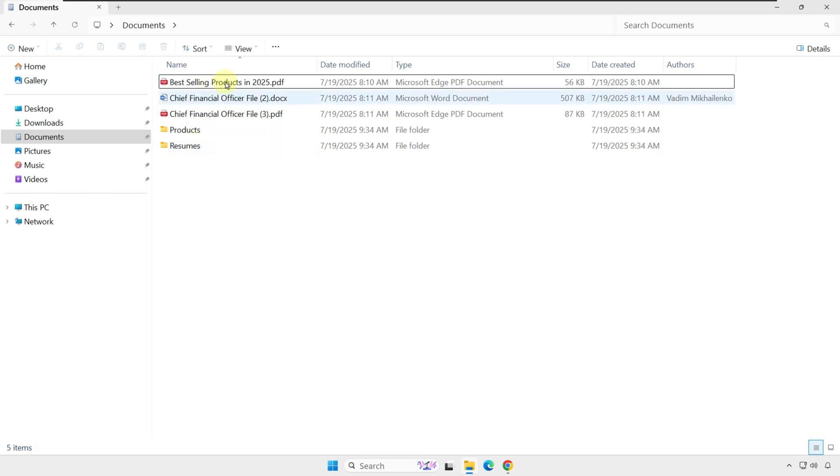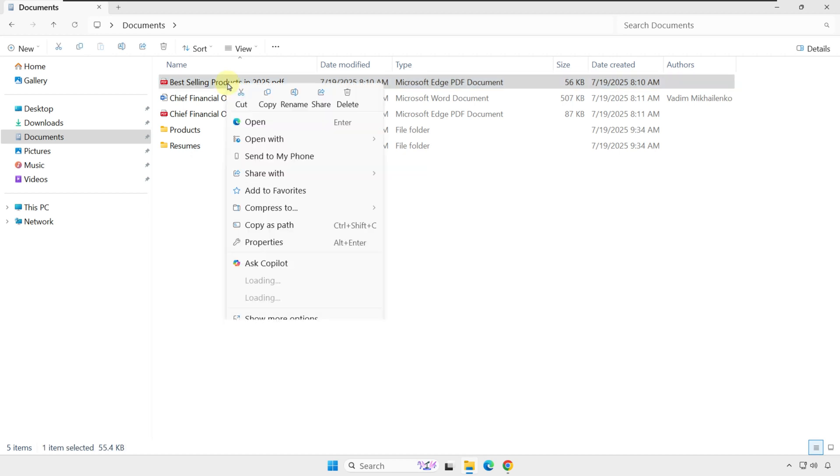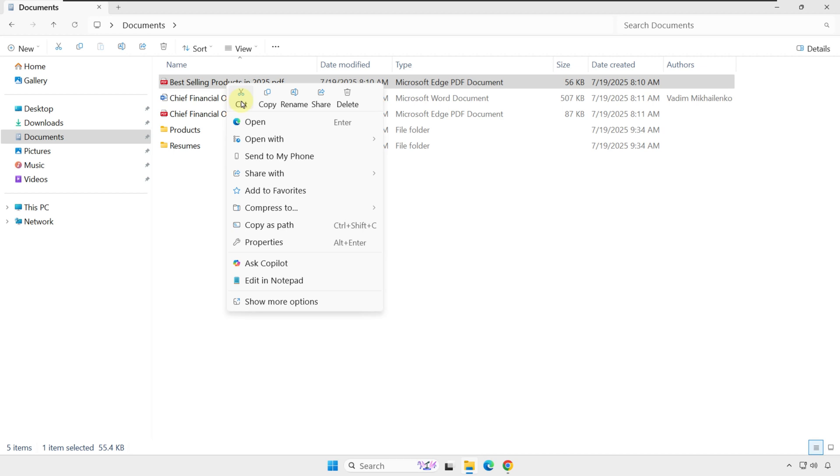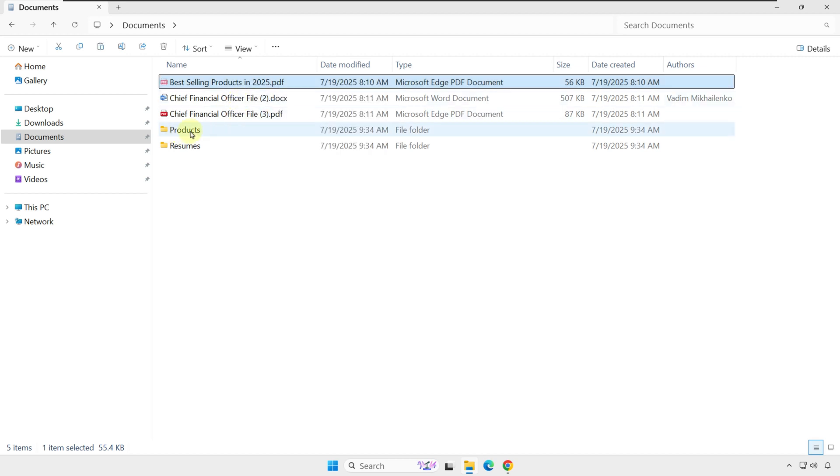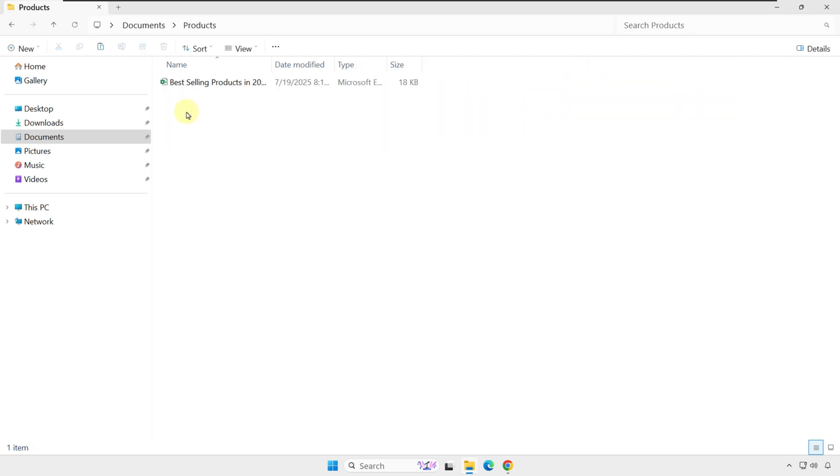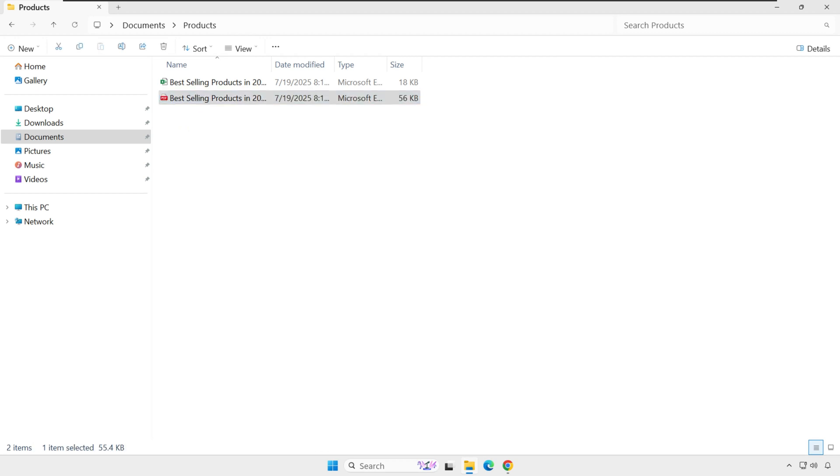In the second way, I'm going to cut the file by right-clicking and selecting Cut, navigating to the Products folder, and pasting it here.